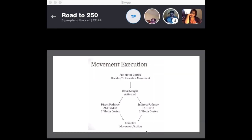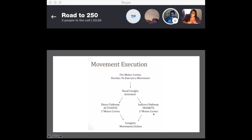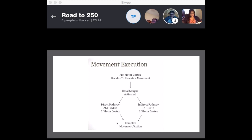Think about playing a guitar chord. When you're playing a chord, you have certain muscles you need and other muscles you don't. The premotor cortex decides to execute a movement and activates the basal ganglia. It can activate the direct pathway, stimulating muscles required to play the chord, and also the indirect pathway, inhibiting muscles you don't need. By stimulating and inhibiting together, you perform a complex movement.